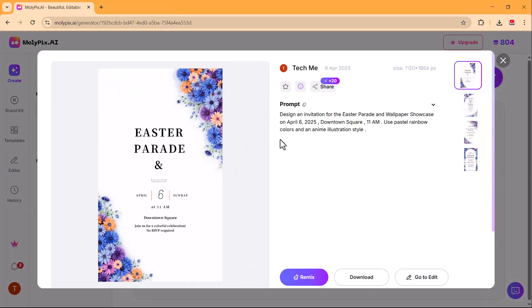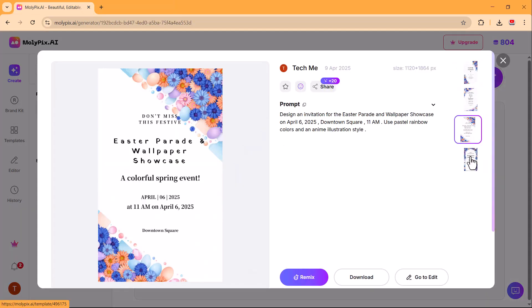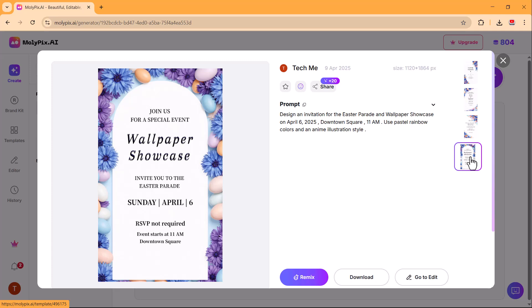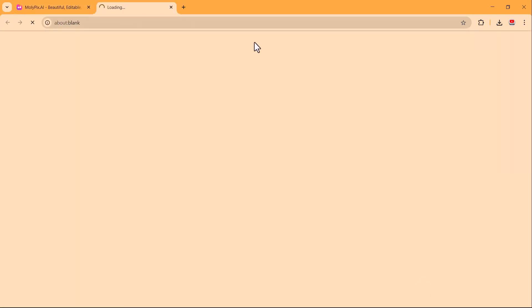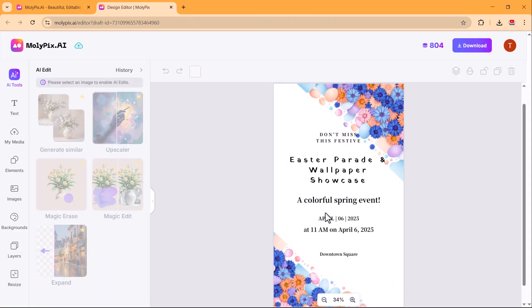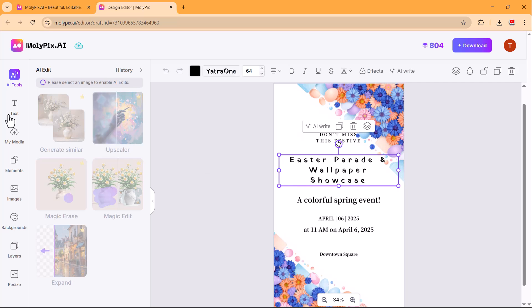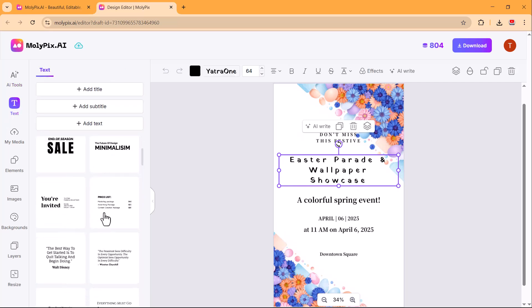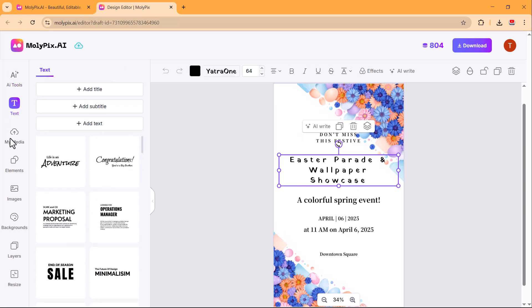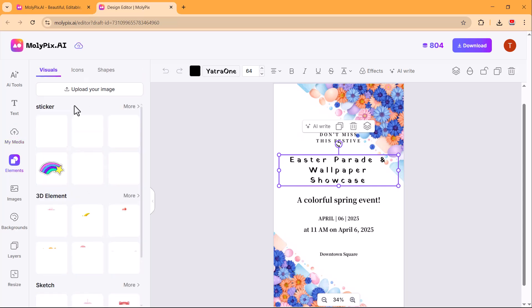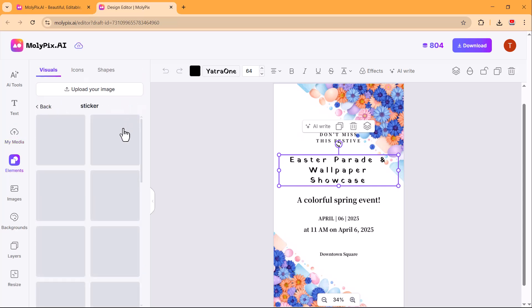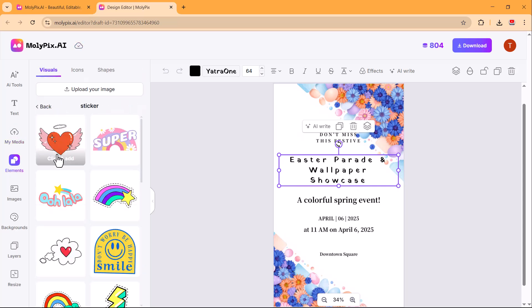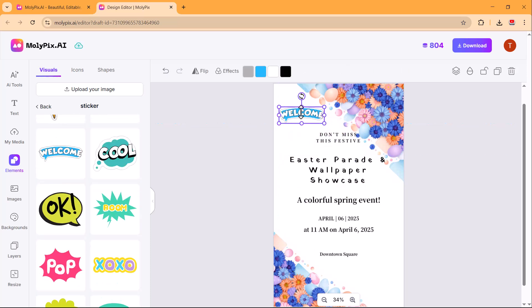Once you get the generated Easter Sunday poster, you can further refine it by editing the text, adjusting colors, or adding elements to match your theme. Here you can add text in different styles and fonts to make your Easter Sunday poster more personalized and visually appealing.